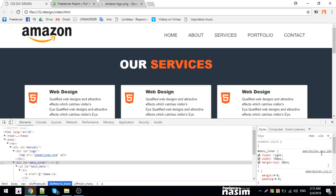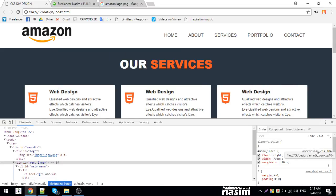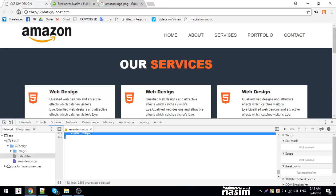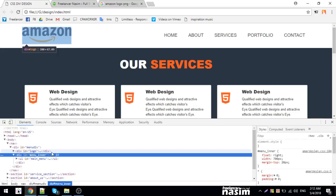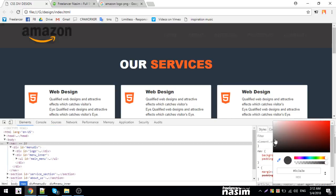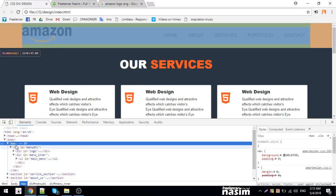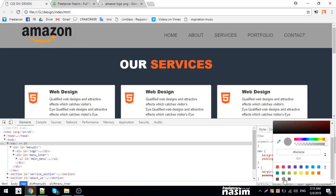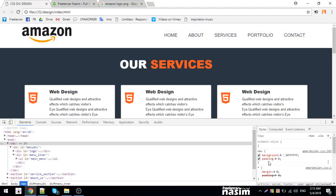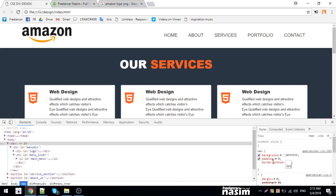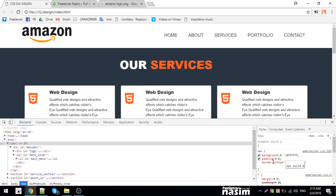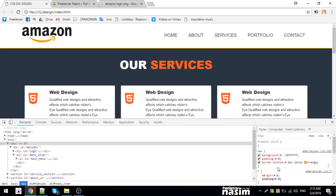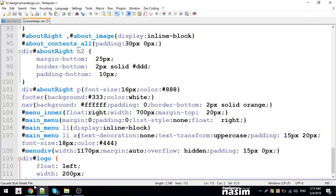Now I'll add hover effects. I want to change the background on hover. For the nav links, I'll set a background change and add a border-bottom. The border will be 2 pixels solid with an orange color. Let me copy and paste the code, then save to see the hover effect with the orange border at the bottom.